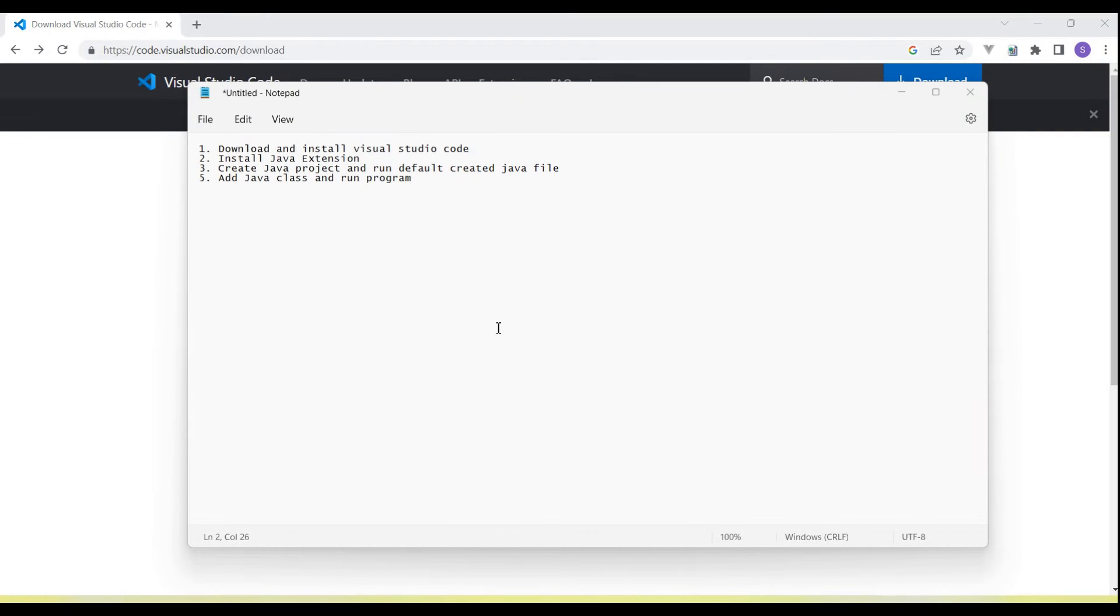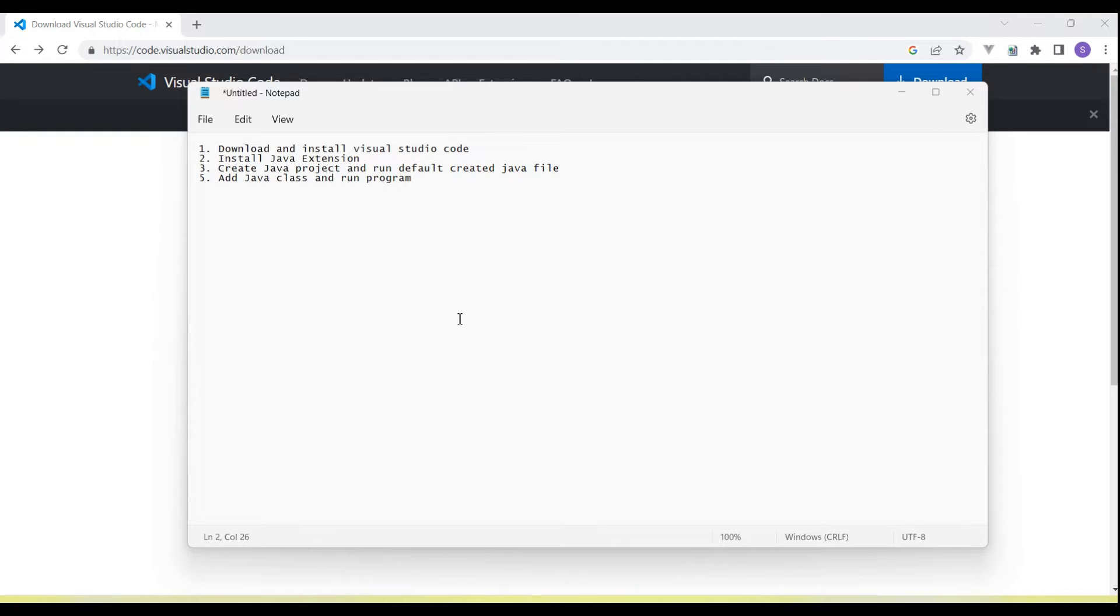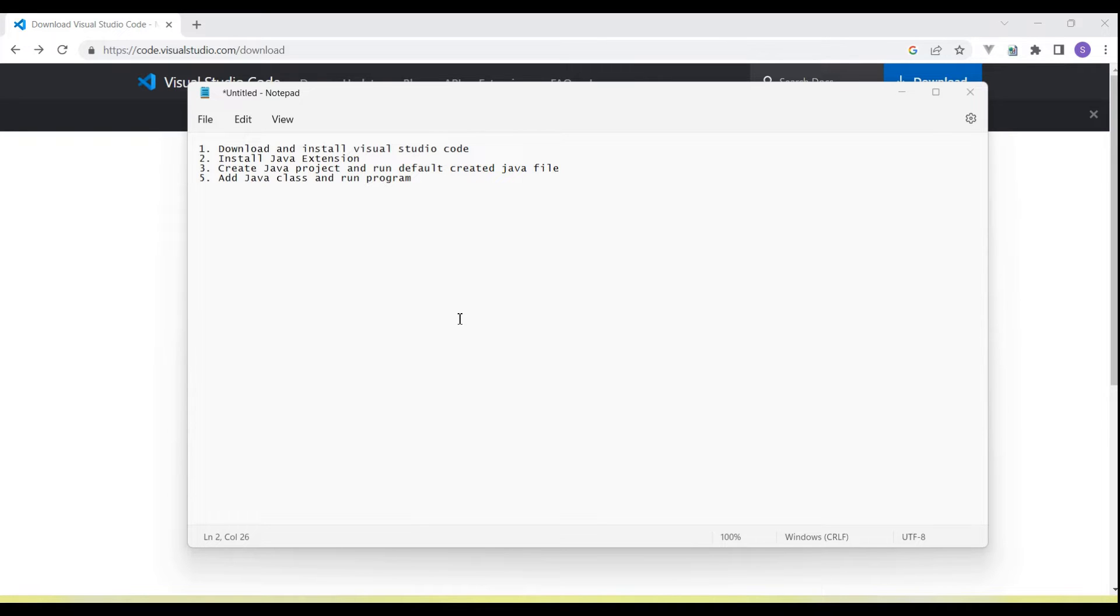Hey guys, welcome back to our YouTube channel. In this tutorial, I'm going to discuss and show you how we configure and set up Visual Studio Code for Java-based applications. So if you're looking to configure Visual Studio Code for Java applications, then yes, you're on the right video. Watch this till the end and you'll get a solution for how we set up Visual Studio for Java.